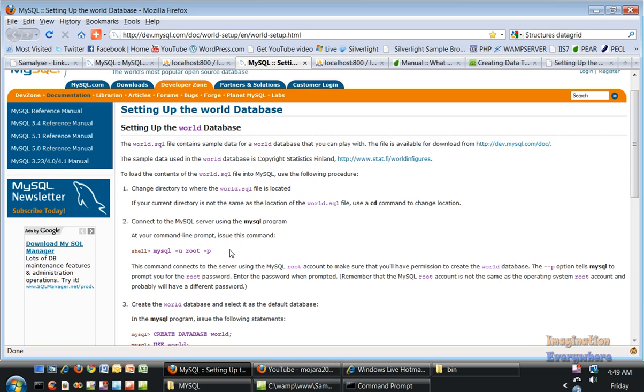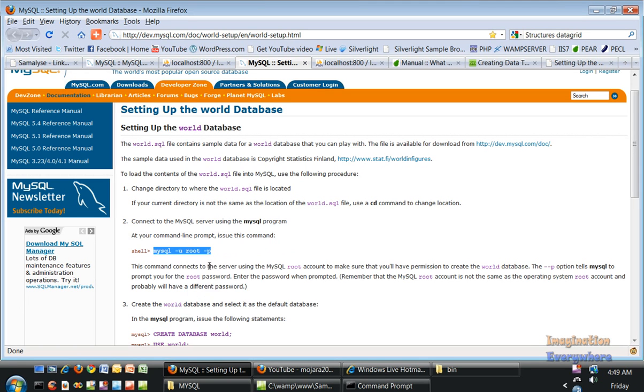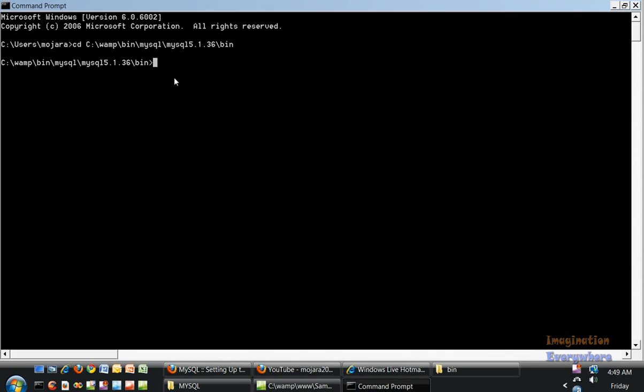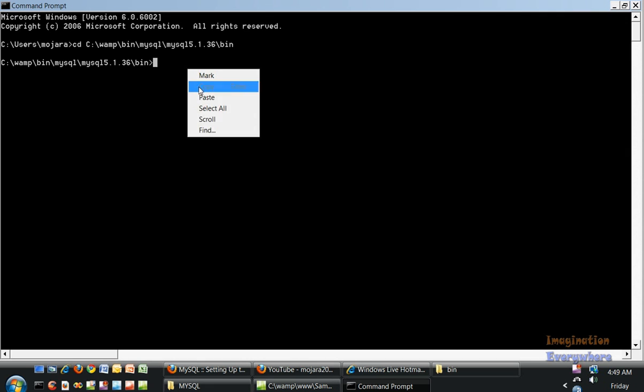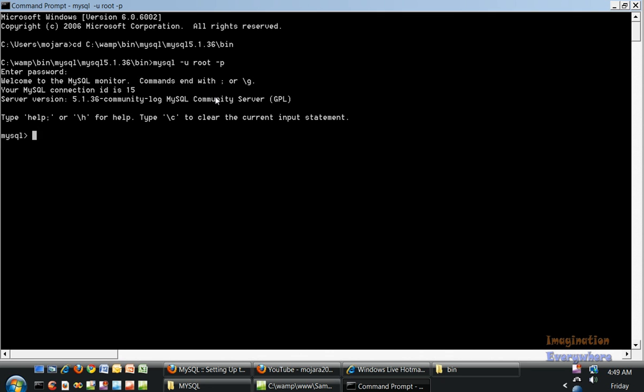We have to copy this piece of code: mysql -u root -p. Type that in. It asks us to enter a password. There's no password for this particular MySQL PHP I'm using, but if you've created a password you can enter it now. Press return and you've got the MySQL command.